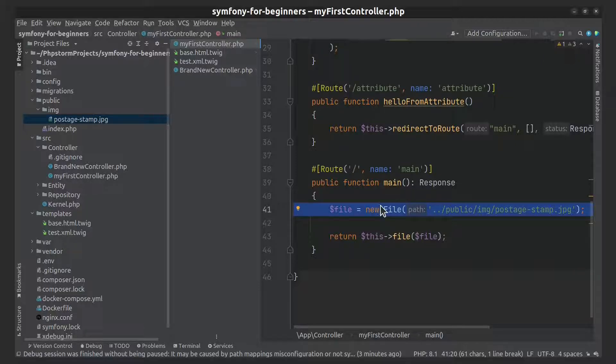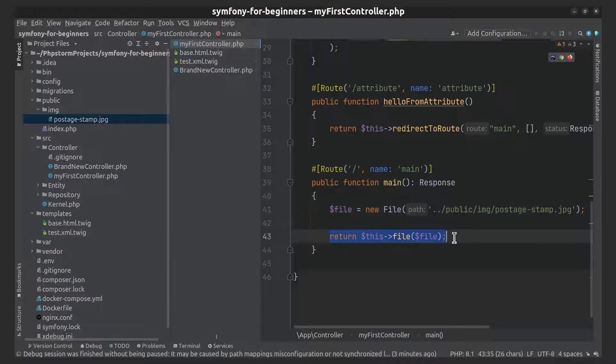Here I load the image from the file system, and only here I download it.